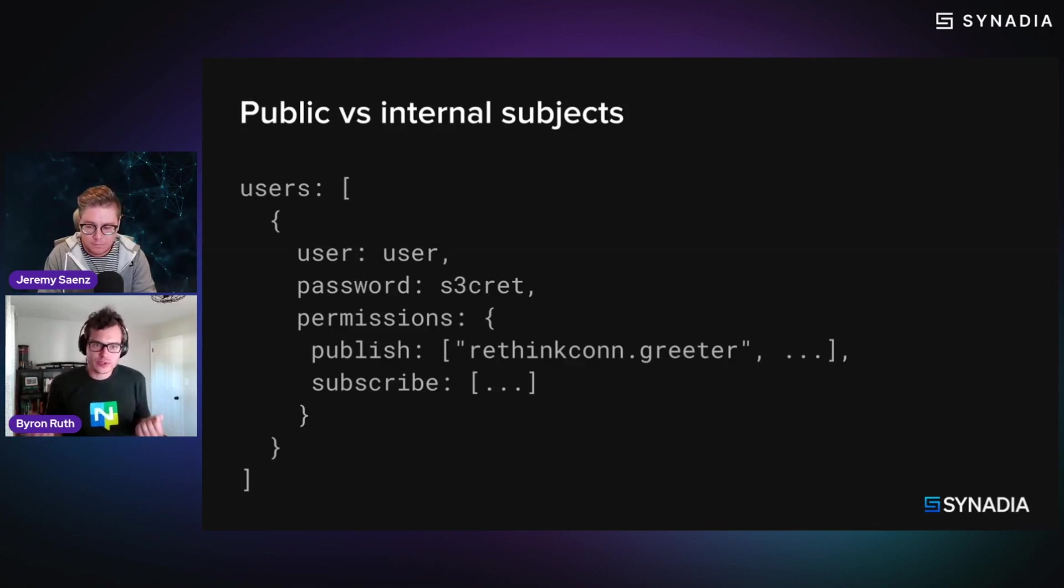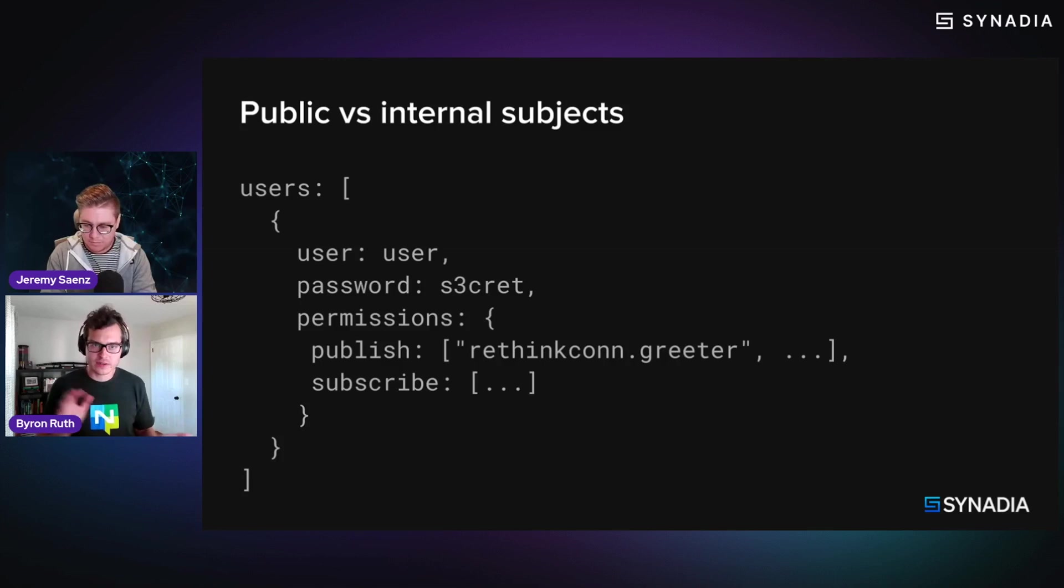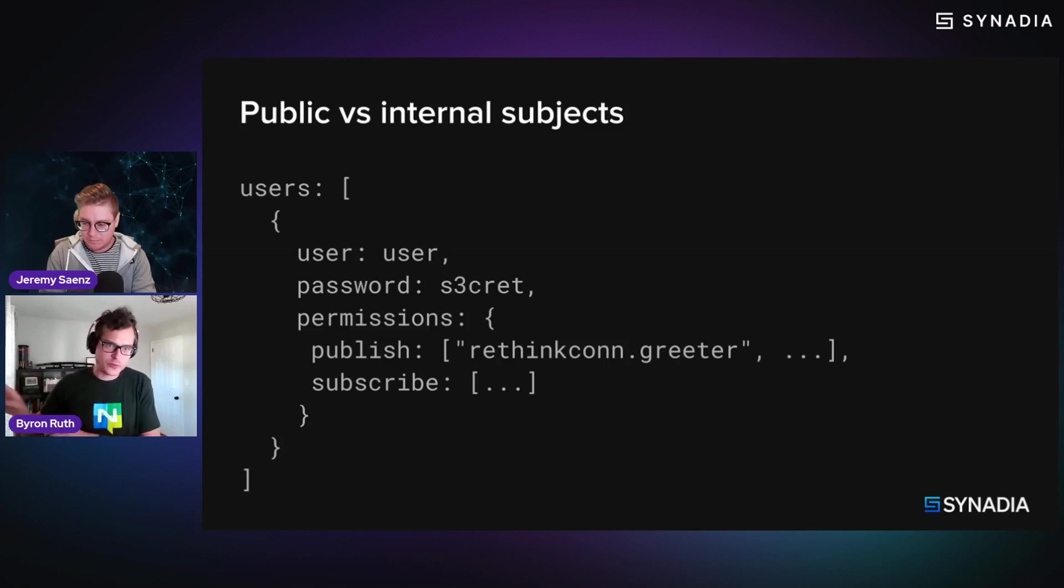You can keep those internal with a certain set of permissions to subscribe to those. But then for client applications that you want to abstract the public API away from those internal ones,